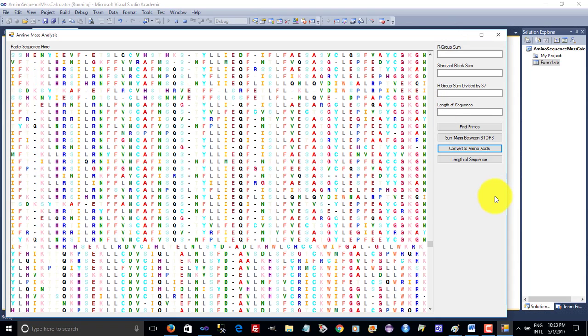And this is the code for the centromere inside each chromosome.